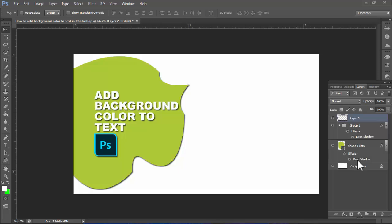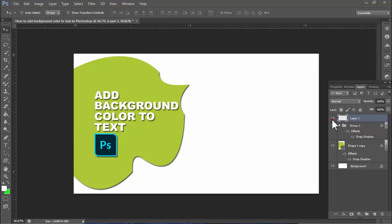Assalamu alaikum, hello everyone, welcome back to my another video. In this video, how to add background color to text in Photoshop. First, we will create a new layer.